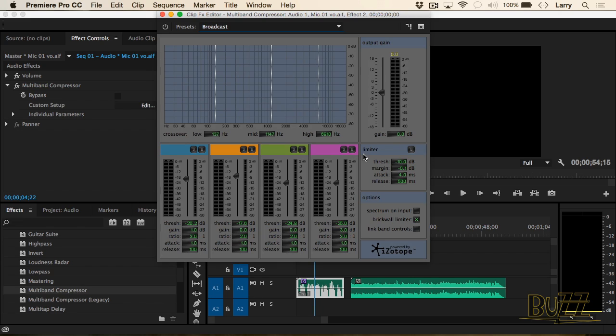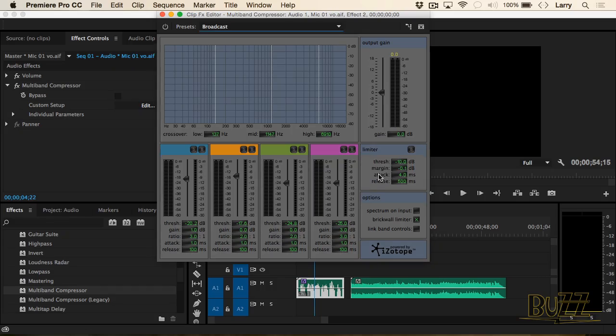This is a wonderful default setting for human speech — men or women, makes no difference. What it's doing is amplifying the softer passages more than the louder passages, and at the same time it's setting a limit. Look down at the margin category.